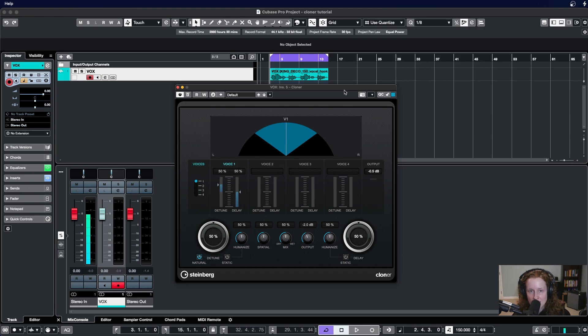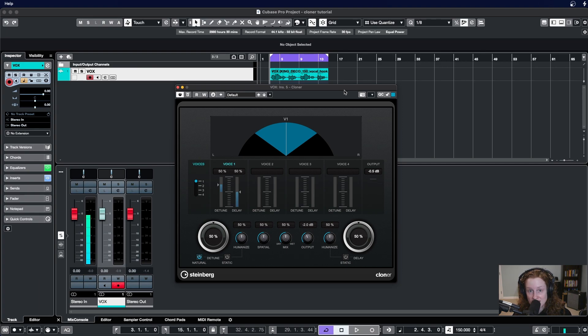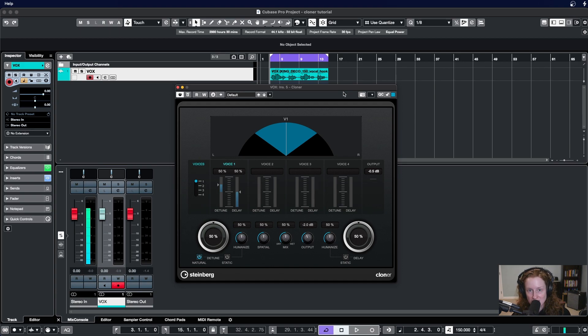Cloner allows you to take a sound and create up to four duplicate voices of that sound, which it then applies detuning and delay in order to create a chorus modulation effect.